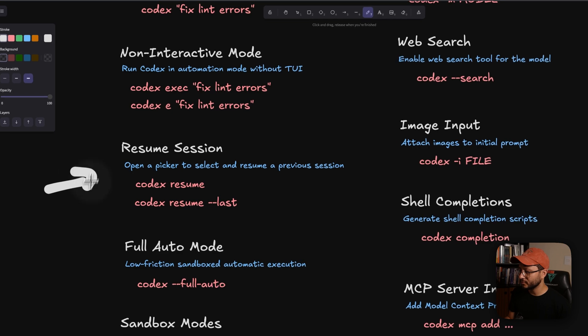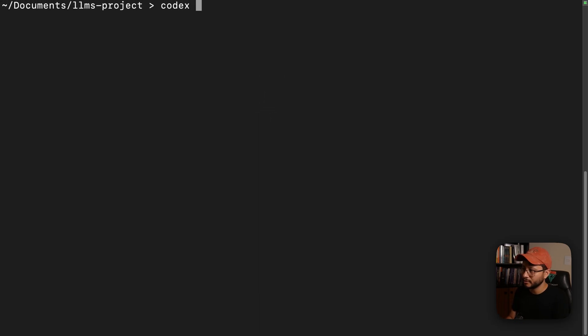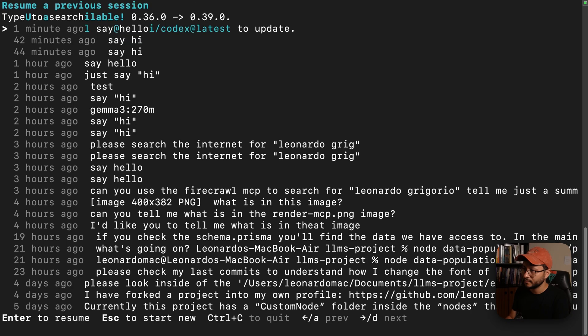Now as for the resume session, here is where you can, similarly to Cloud Code, just type in Codex resume and get that list of everything that you typed.